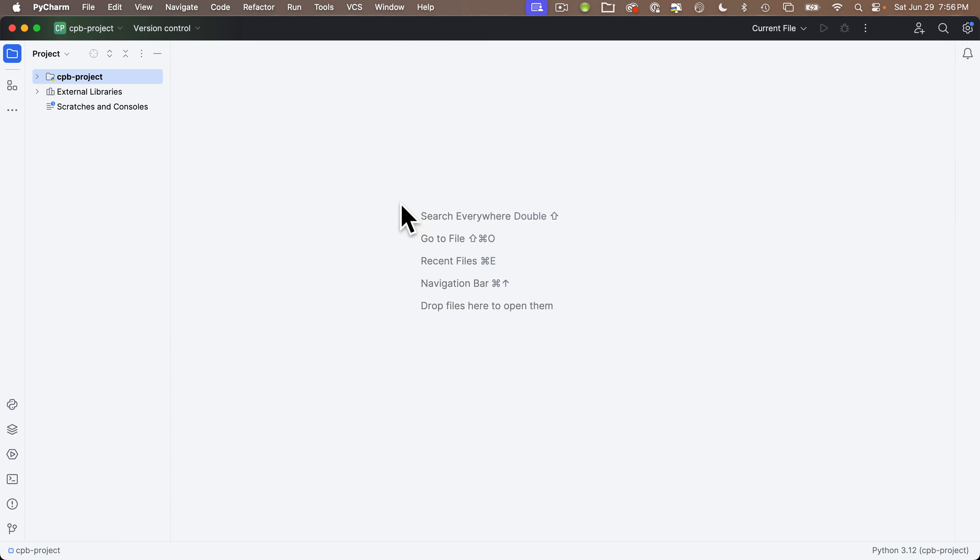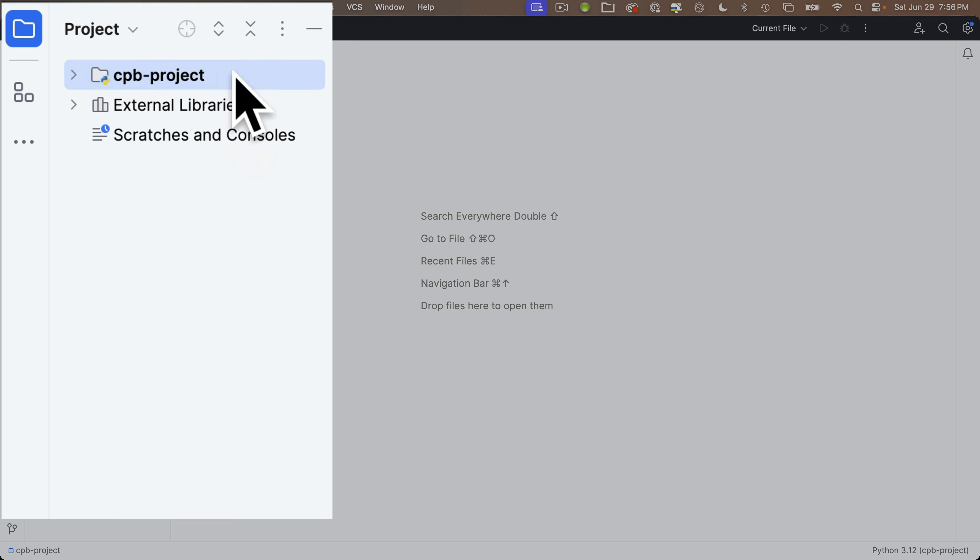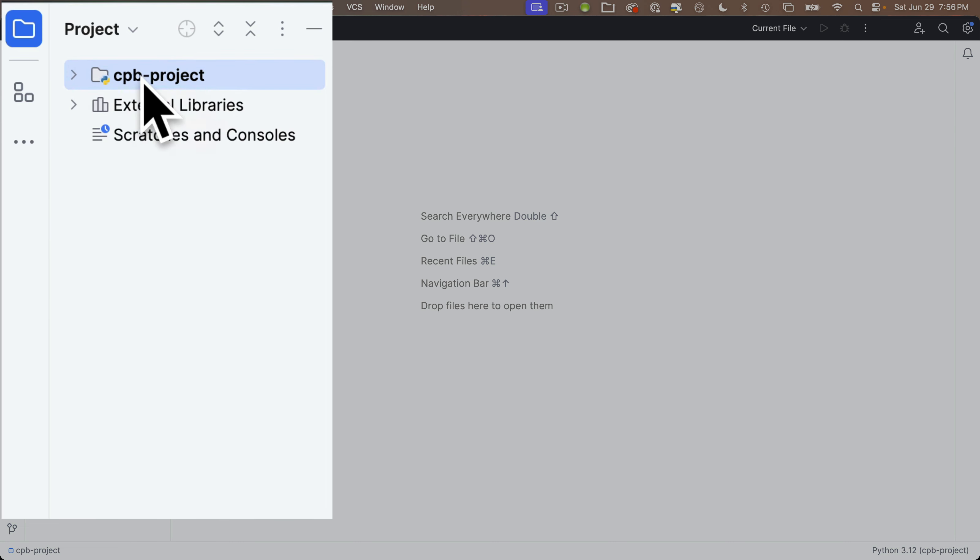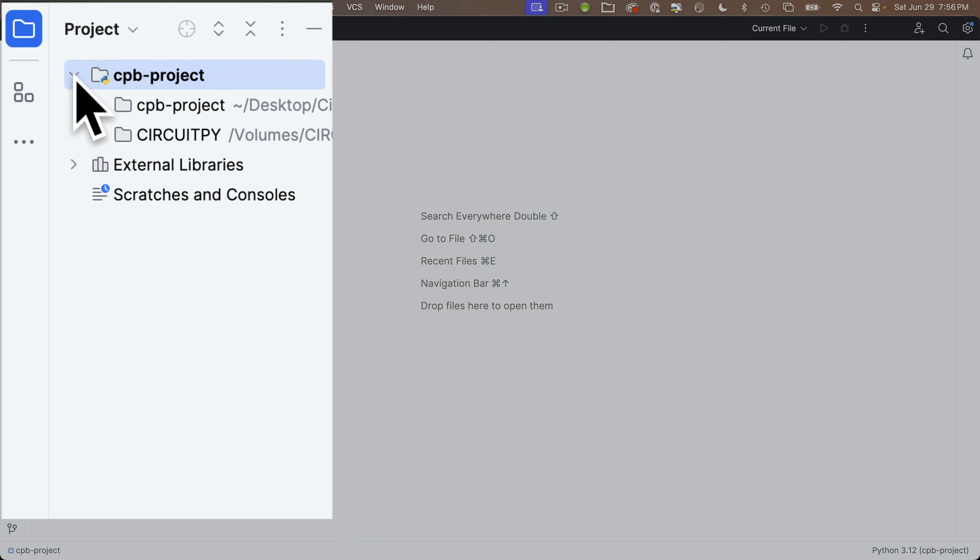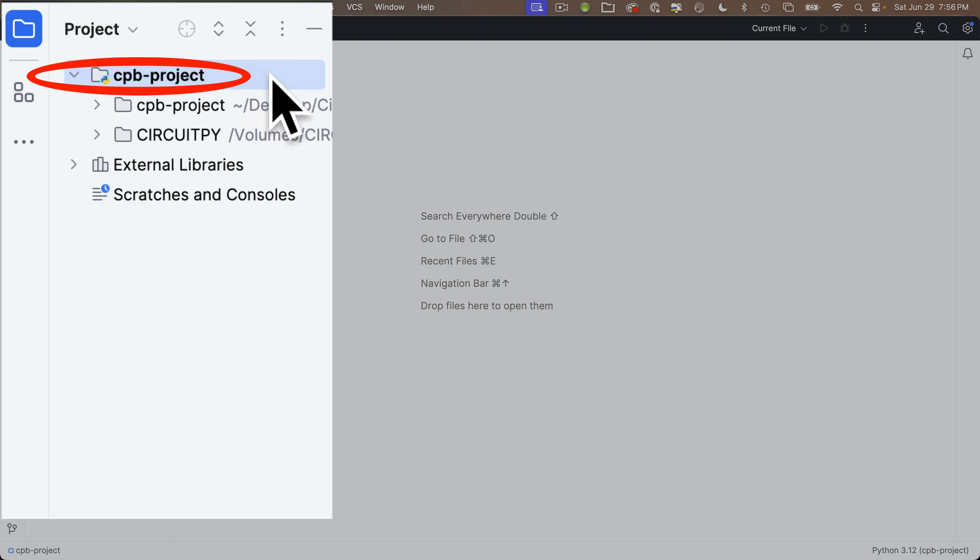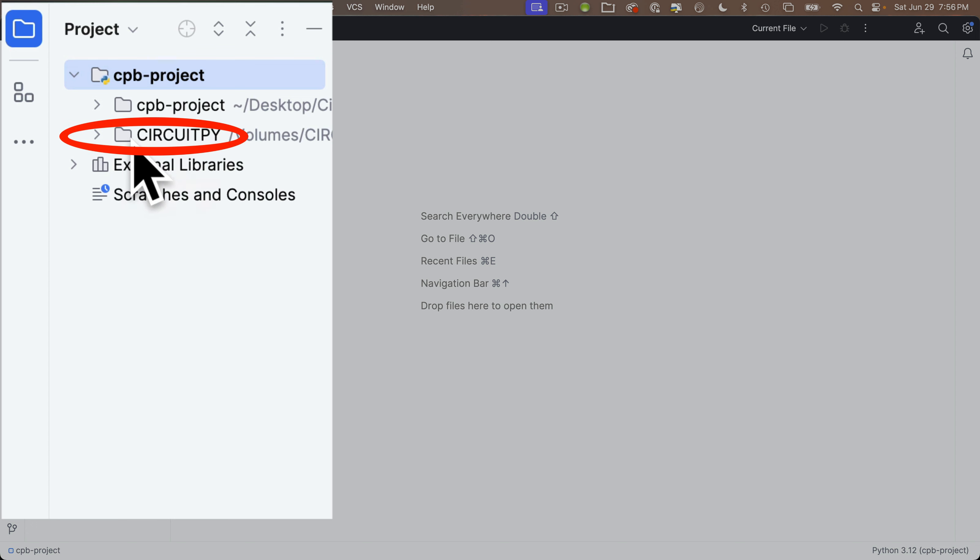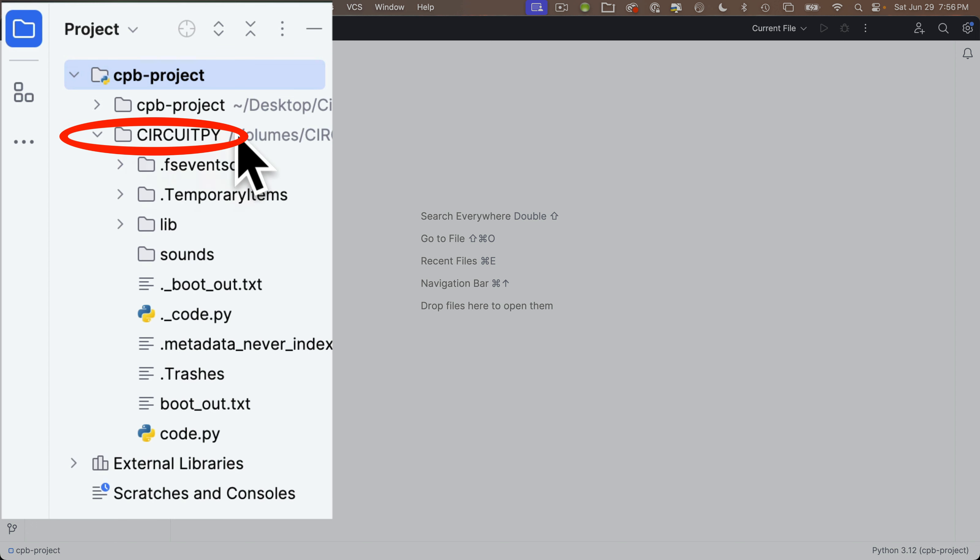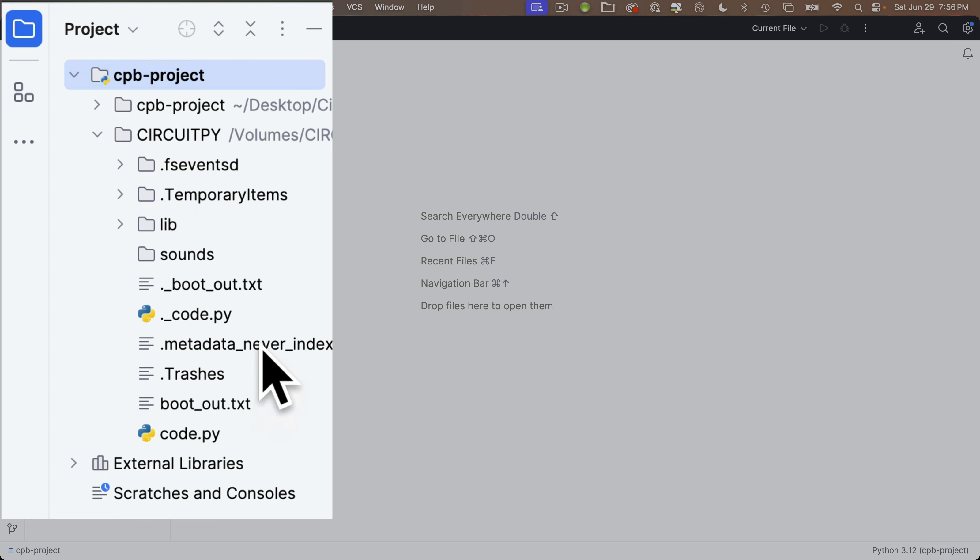So let's open that file now. Over in the left-hand side in the Project column, there's a heading for CPB-Project. That's our project name. If you don't see the indented headings underneath this, click the exposure triangle next to the project name so that it points down. Then click the triangle next to CircuitPy so that points down and you should see all of the files that are on the CircuitPy volume. In my case, that's a CircuitPlayground Bluefruit.